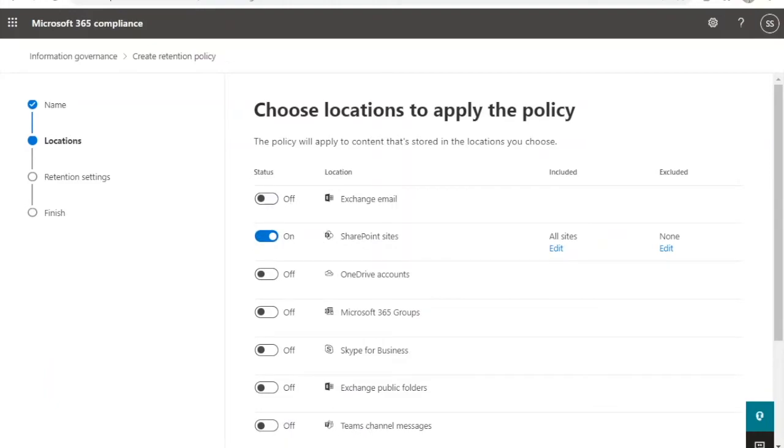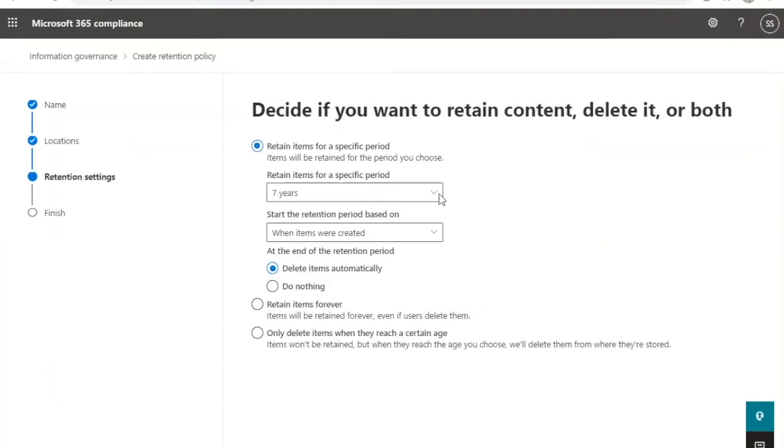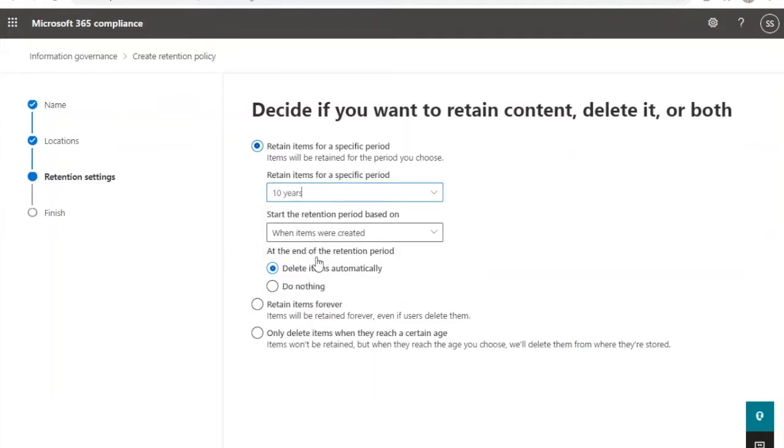Then select the retention time period, the start of the retention period, and what you would like to do at the end of the retention period.